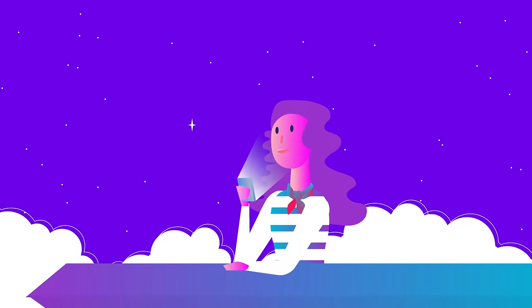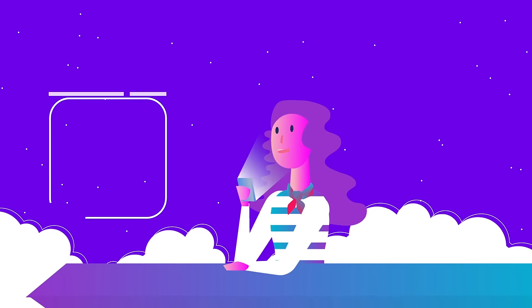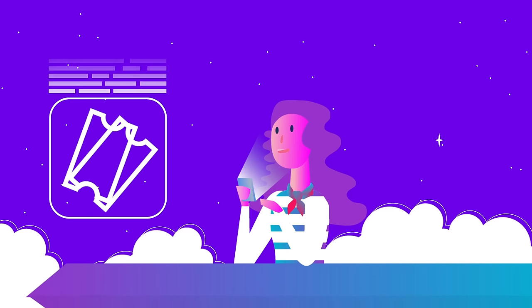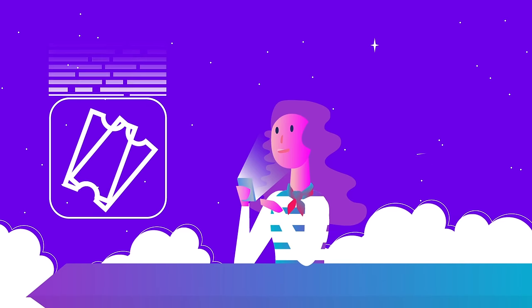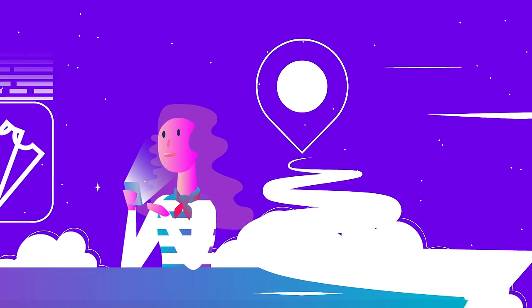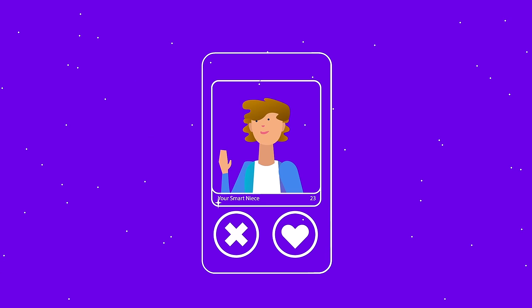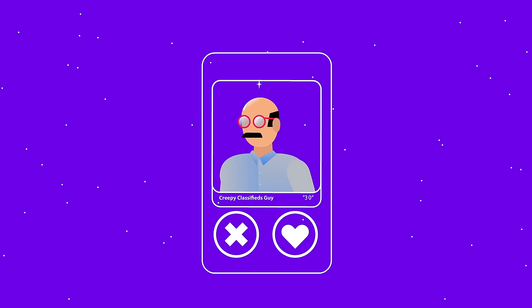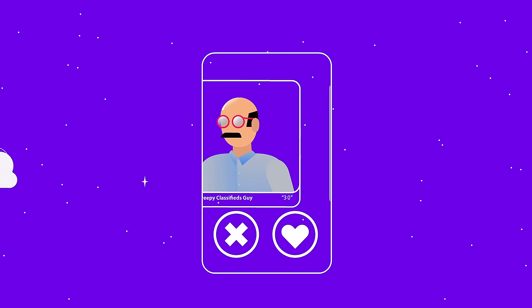Say you've got a great idea for an app or a website. Maybe it finds you a concert, buys you tickets, and calls you a car to get there. But you don't know how to find somebody to turn the thing in your head into the thing in your hands.